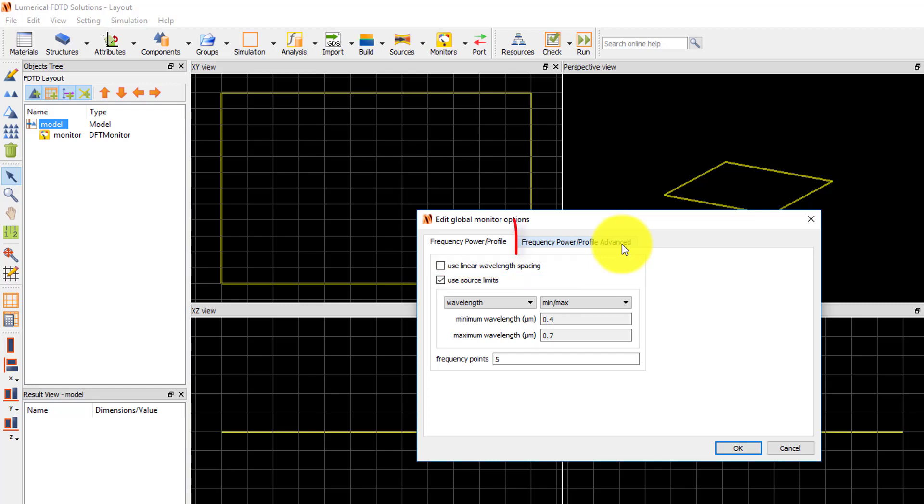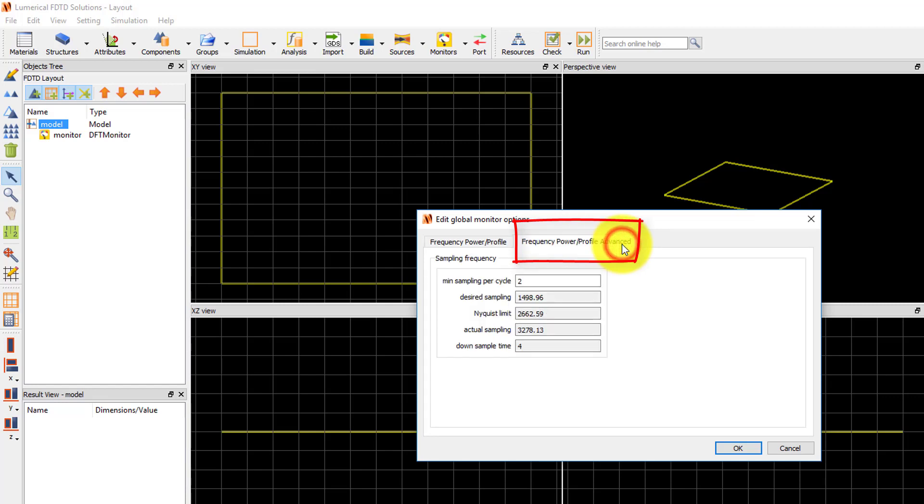In the advanced tab, you can set the desired sampling rate in time. By default, this is set to the Nyquist limit based on the frequency range of the source. For linear simulations, this sampling rate does not need to be adjusted.